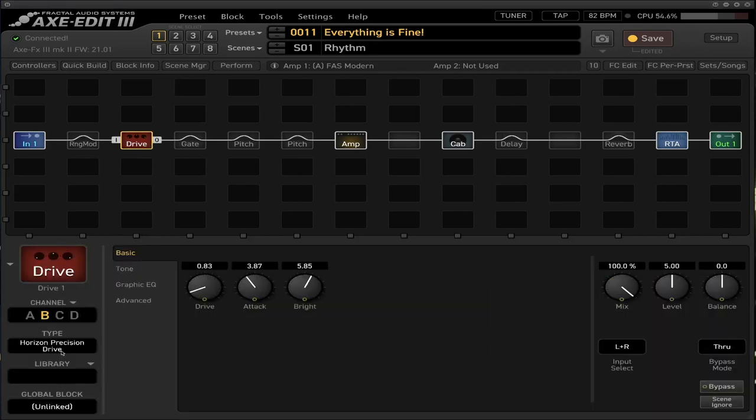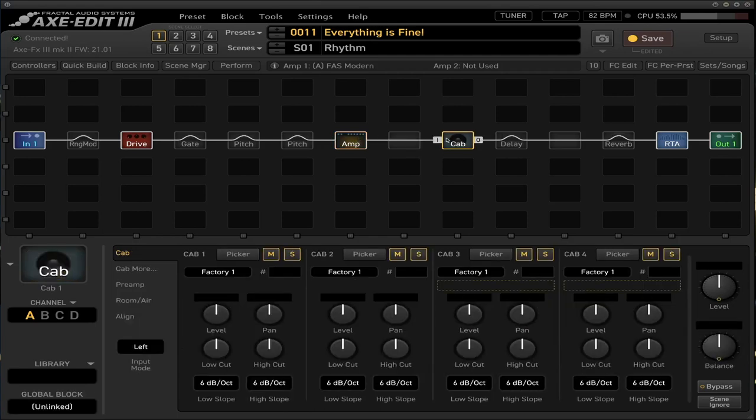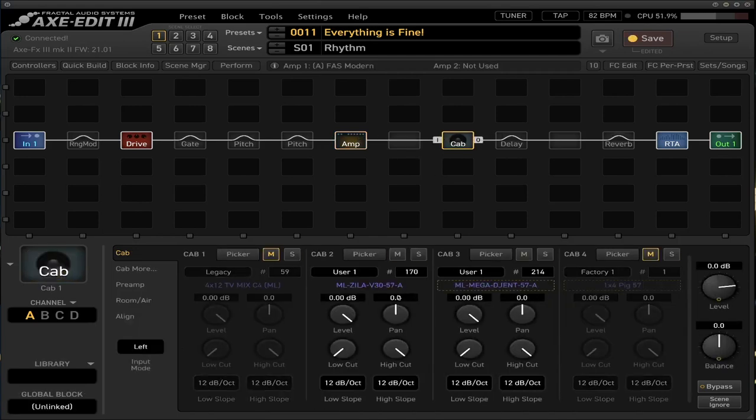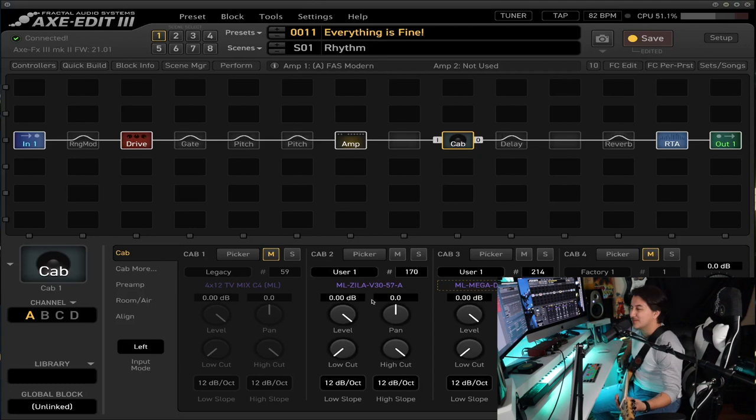I'm just going to briefly go over it really quick. It's basically a Horizon Precision Drive that Fractal actually added to their software. It's going to be the FAS Modern amp that you have, and you can see my functions here. You can pause and just take a look at it. And for the cabs, I do have two. I have one of the Zilla cabs and one of the Gent cabs, and both are from MLSound Lab. I have to buy those extra, but it's been great.